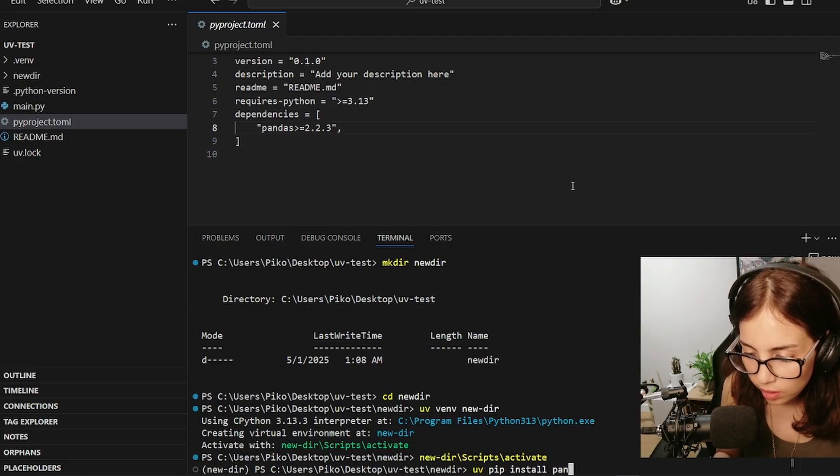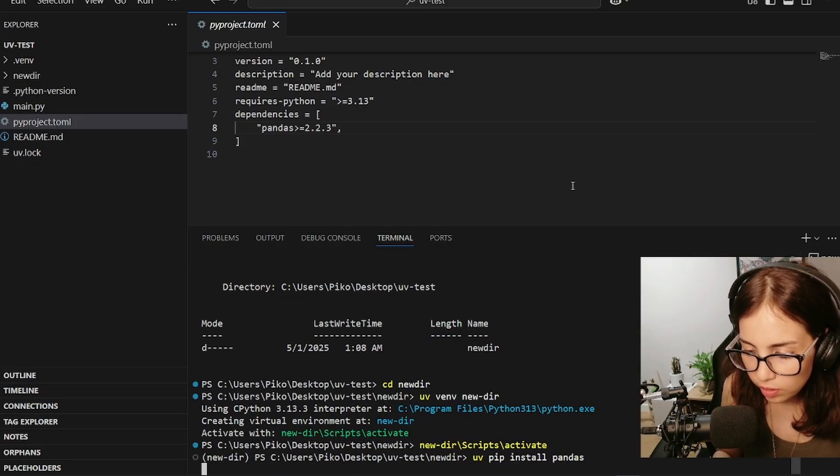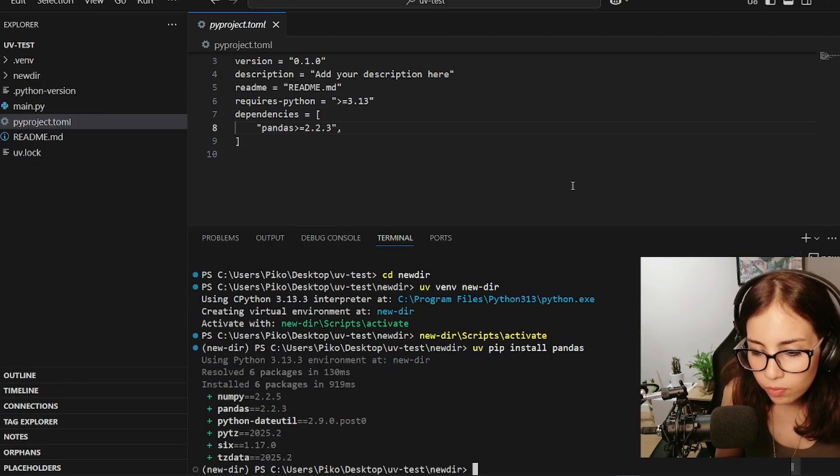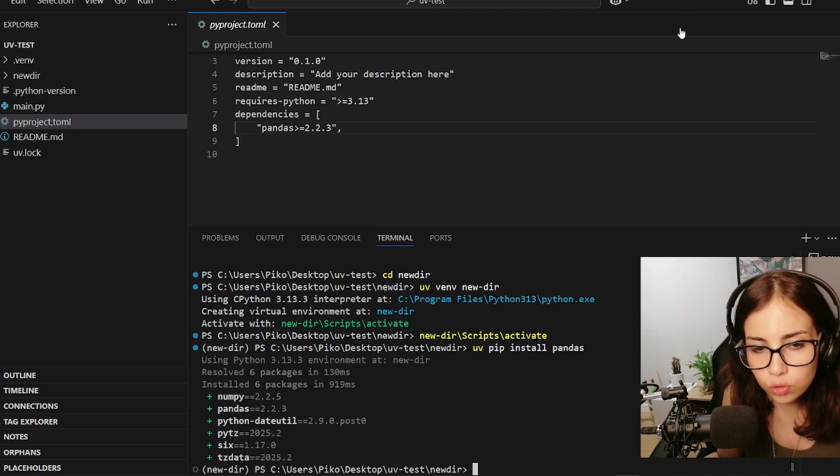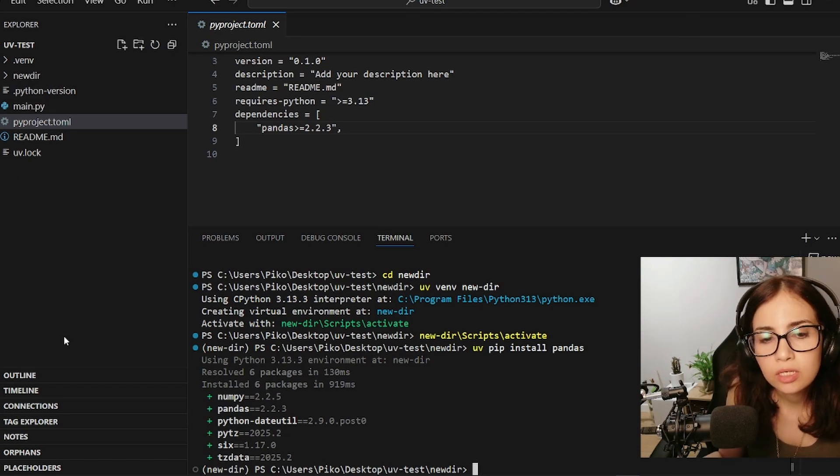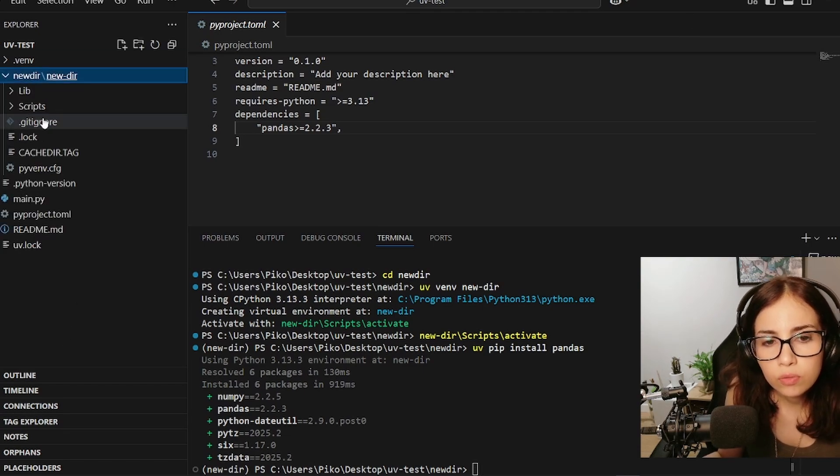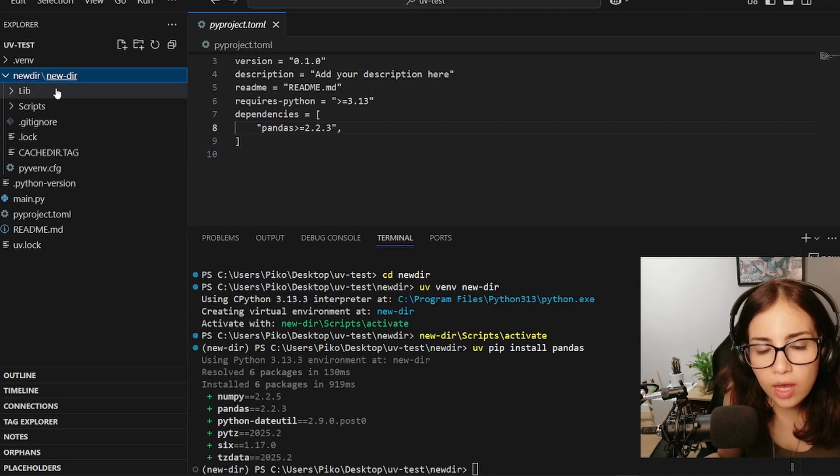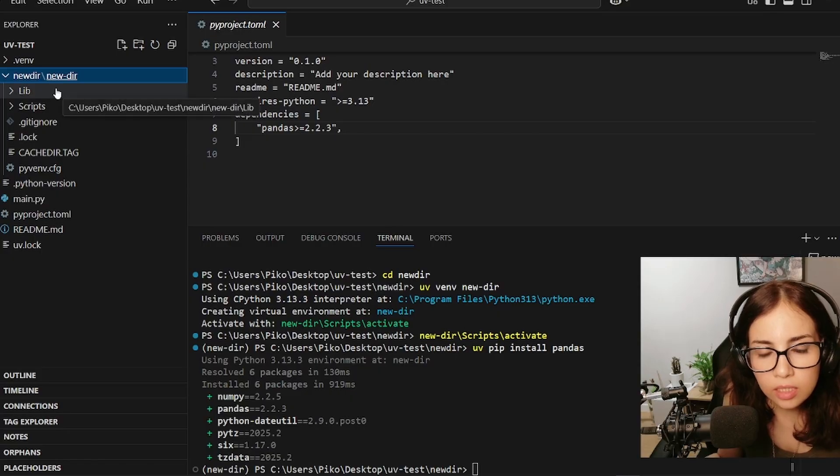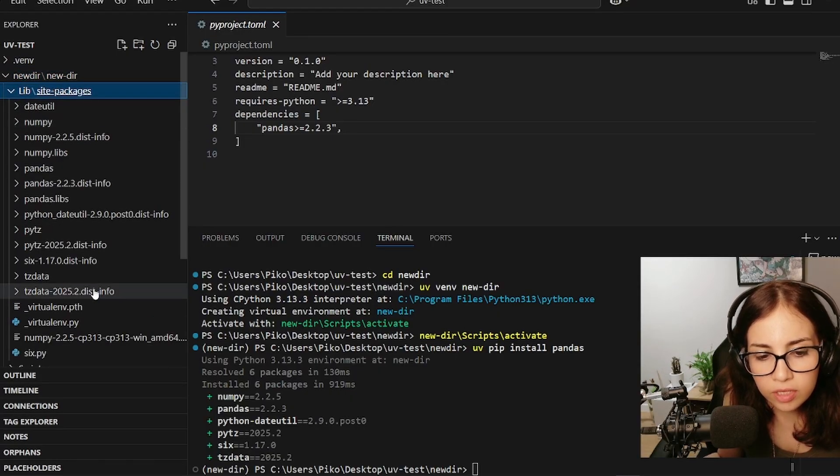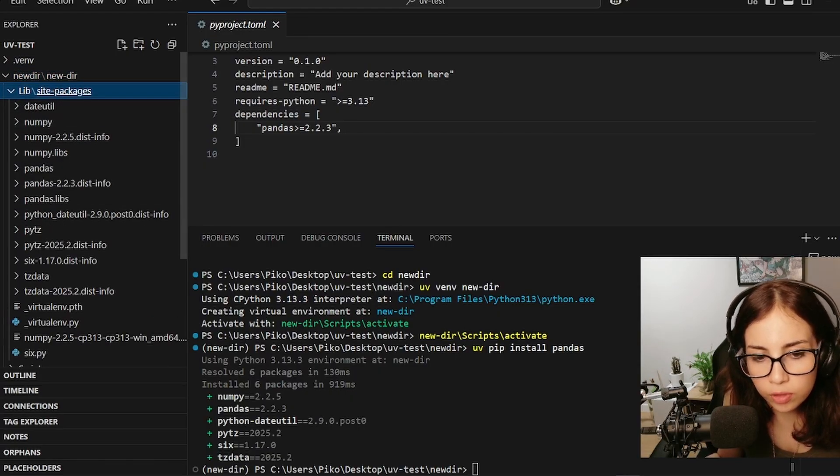And now let's install pandas again. So uv, let's use pip install this time. So uv pip install pandas. Oh my gosh, this was so fast! Okay, so let's look at lib. Yeah, everything is there. Oh my gosh, unbelievable.